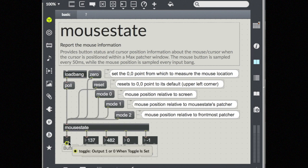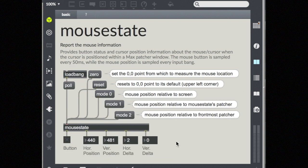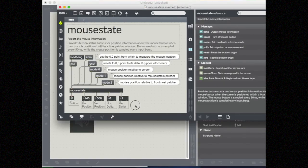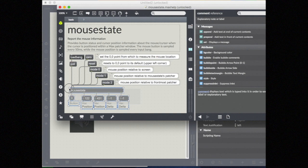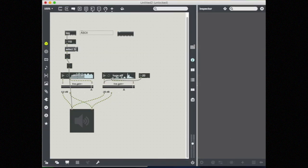You also have a toggle for on and off, 0 or 1 when the mouse is clicked or unclicked. So let's just copy this into our patch so that we can use it.